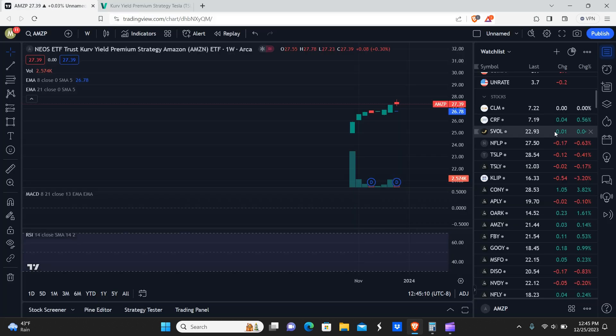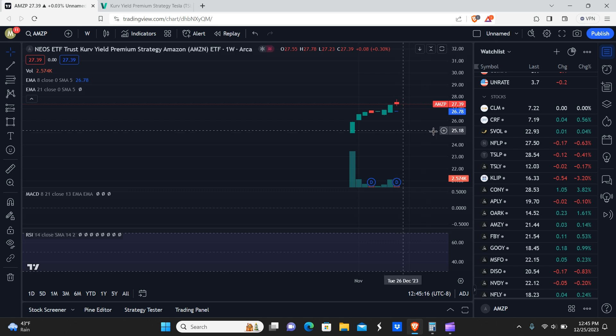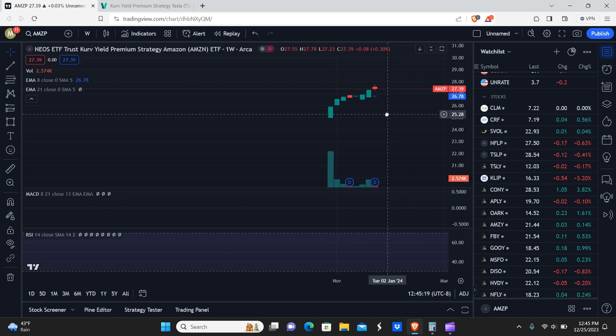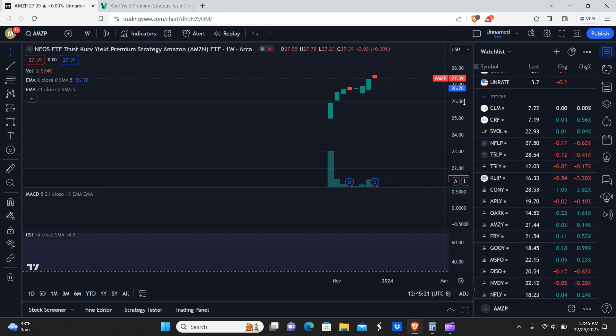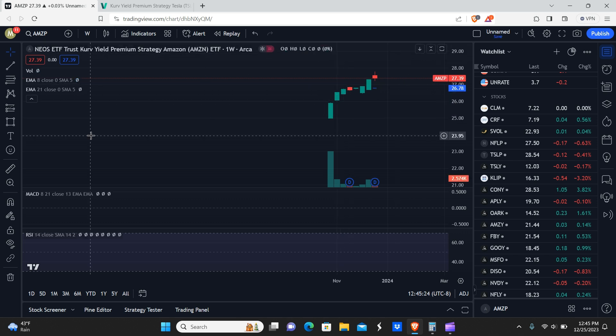So as you guys notice here in the watch list, we pretty much only have the Netflix and the Tesla ones available here, but we're going to take a look at all of these. The reason why we only have these two is because they've been the highest yielding so far. So this would be the first one. This is the Amazon one.